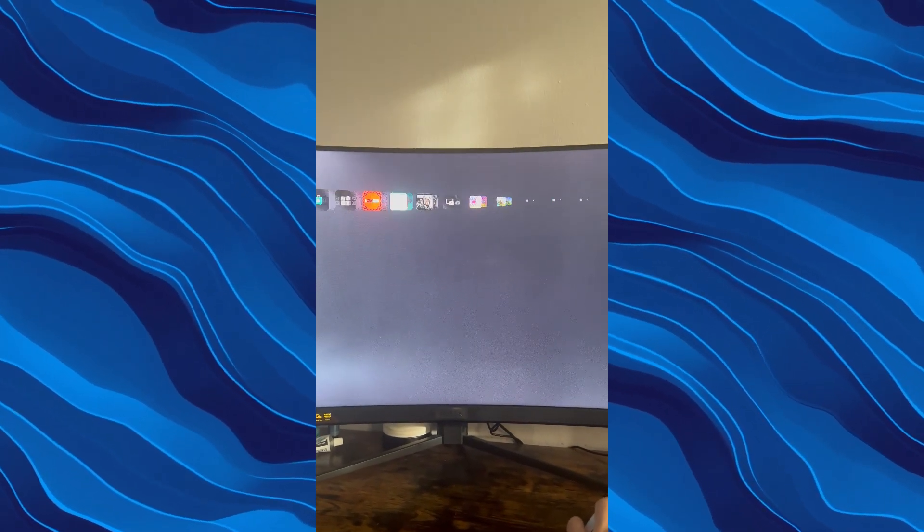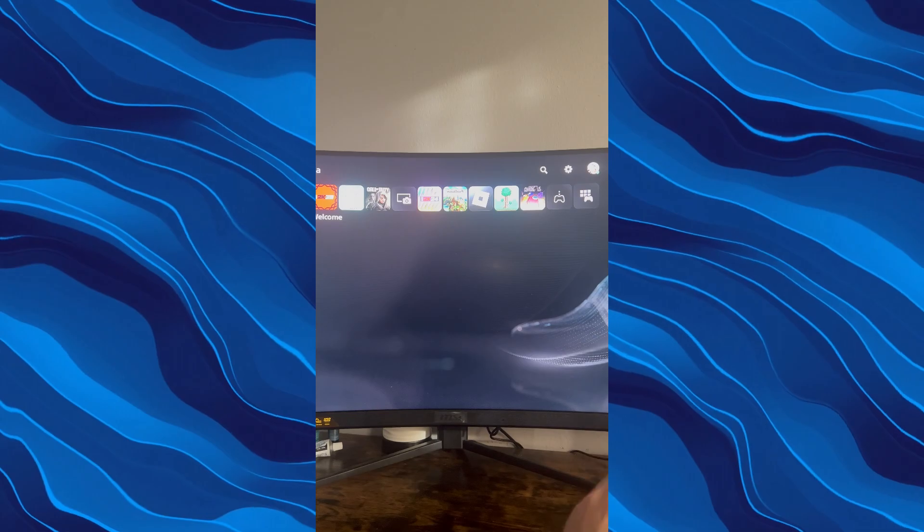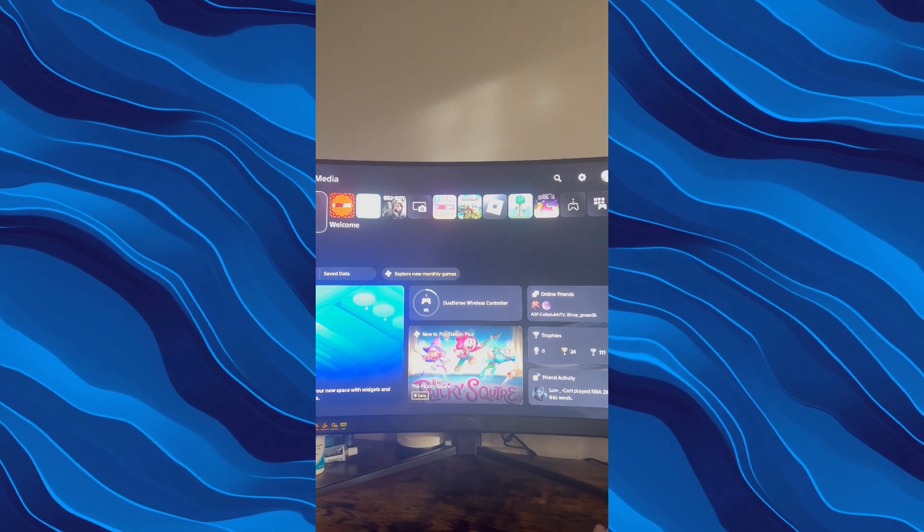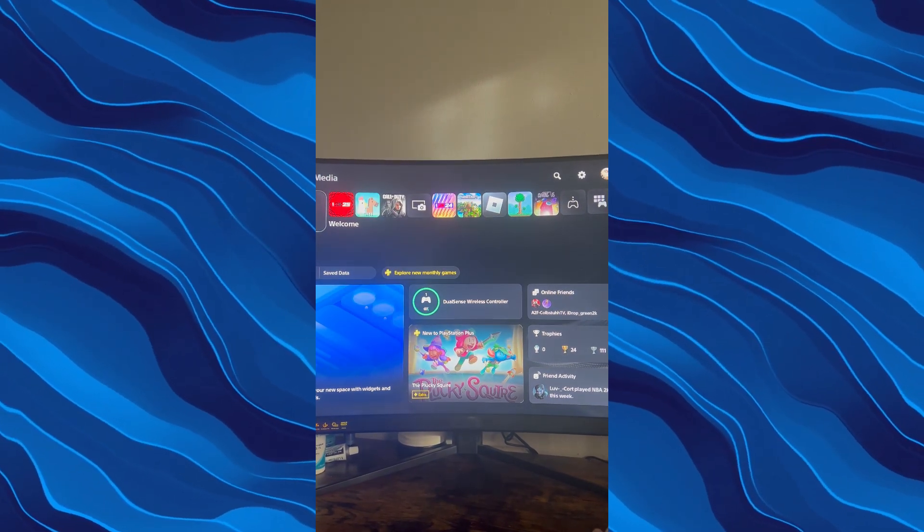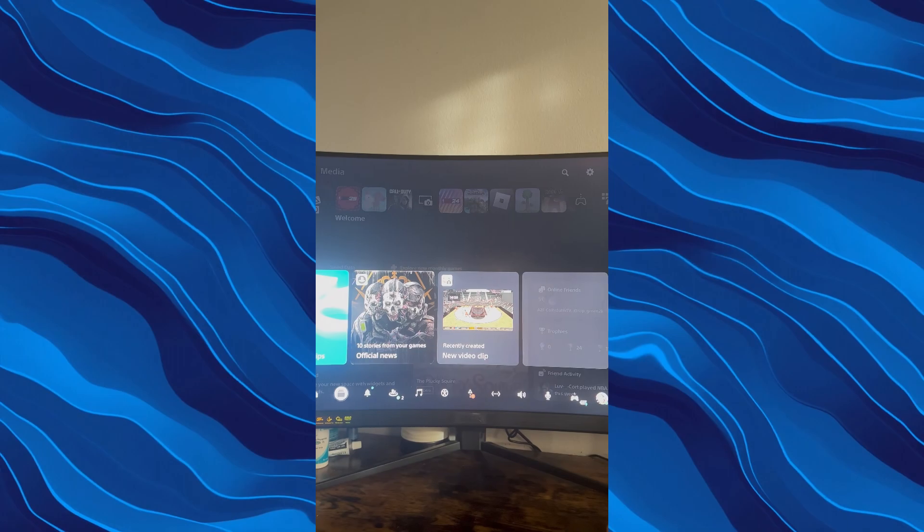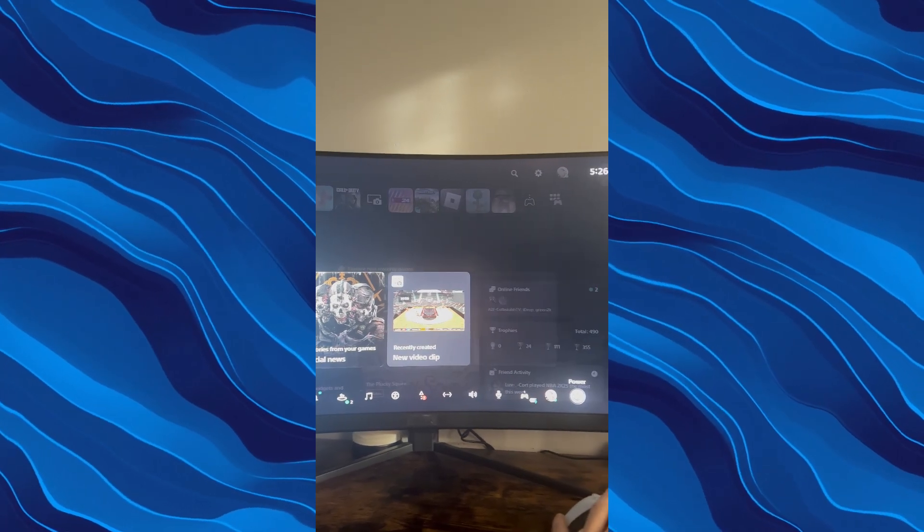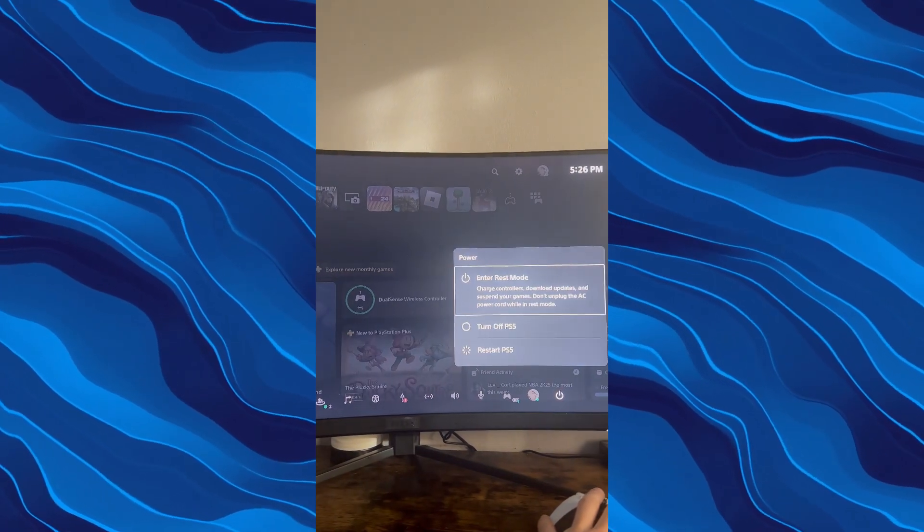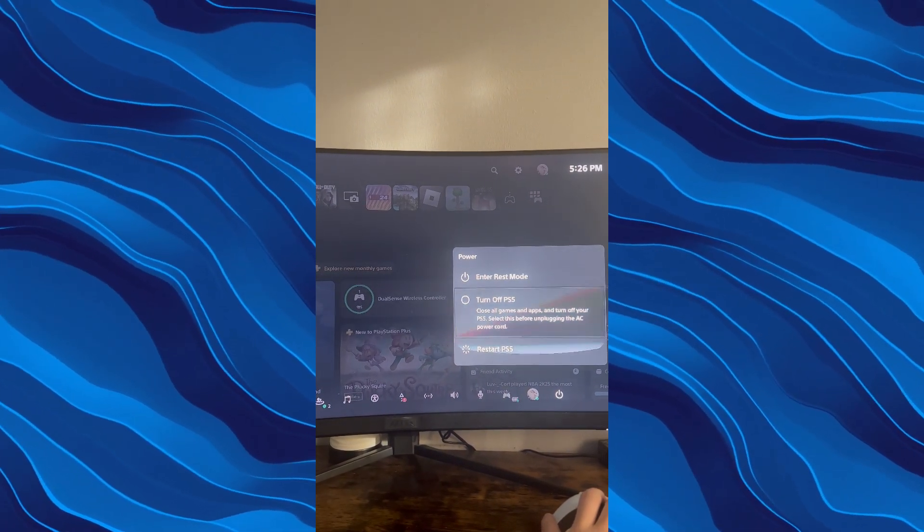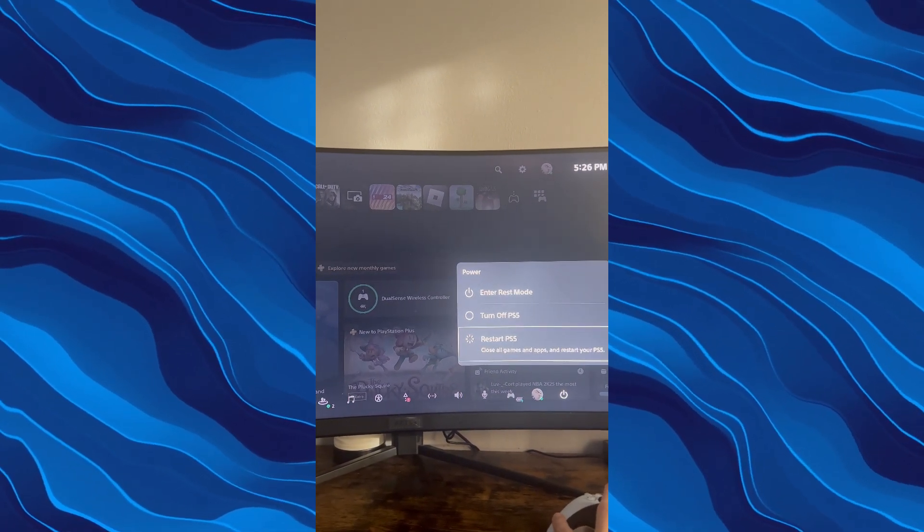But you can also do a faster way without logging out and all that stuff. So you can be on the home screen again, press the PlayStation button once, go down and go to the power button. And you can put in rest mode, turn off the PS5, or put in restart.